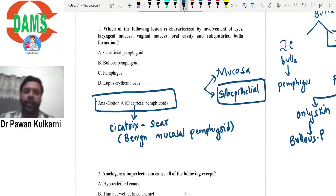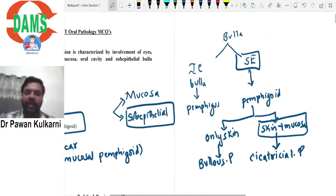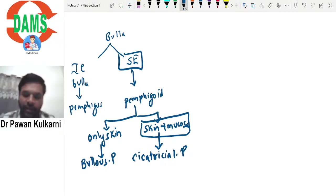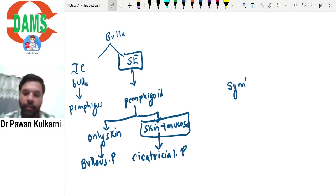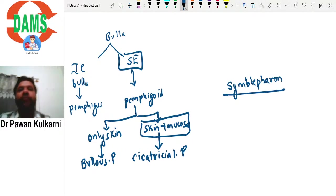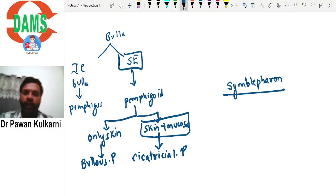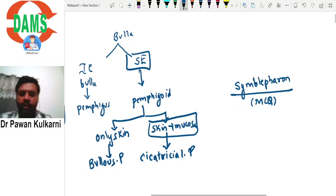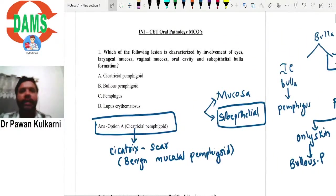One important characteristic MCQ related to cicatricial pemphigoid involves the eyes. In cicatricial pemphigoid, there is sub-epithelial bulla and scarring. In the eyes, a characteristic finding is symblepharon formation - a scar formation between the bulbar conjunctiva and the palpebral conjunctiva. Remember that symblepharon is characteristic of cicatricial pemphigoid.